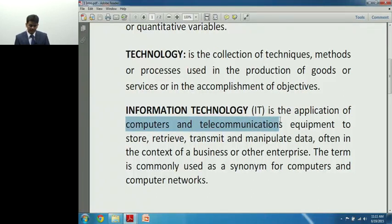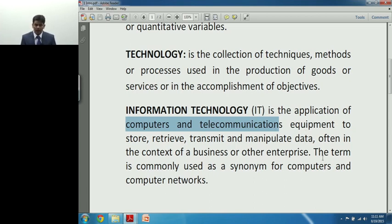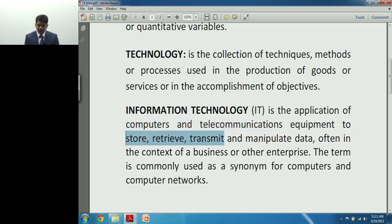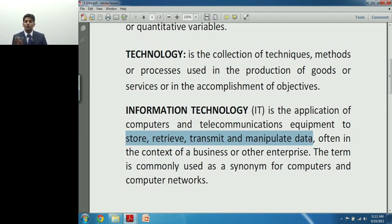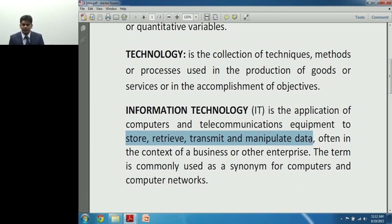What do we mean by Information Technology? IT is the application of computers and telecommunications — the use of computers and telecommunications is pretty much synonymous with the word Information Technology. You use those techniques, methods, and tools to convert data into information. IT is the application of computers and telecommunication equipment to perform functions that were done manually: storing, retrieving, transmitting, and manipulating data.